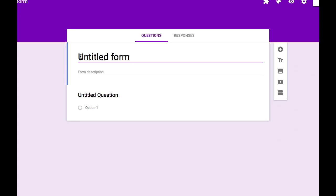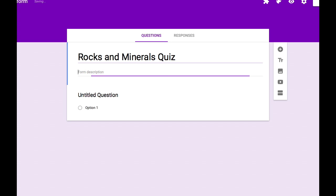Let's begin by naming our form and adding a description. And now we can begin with the first question.